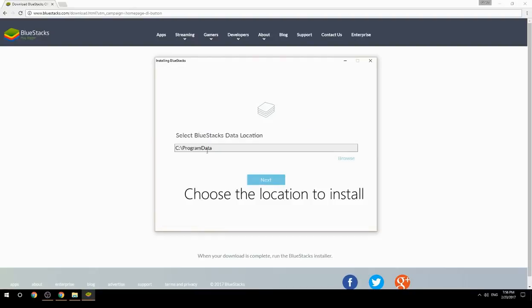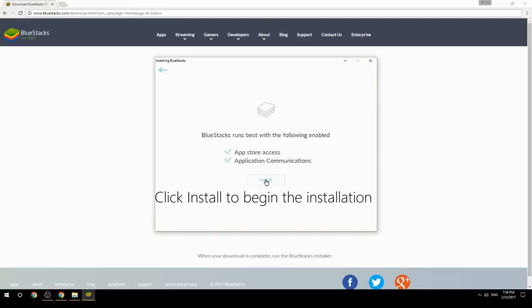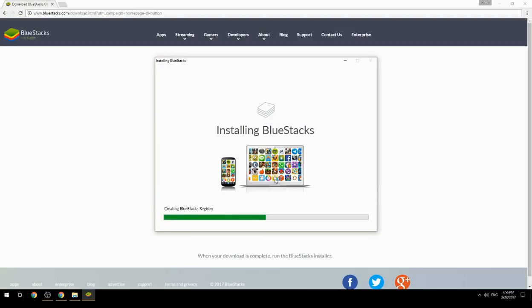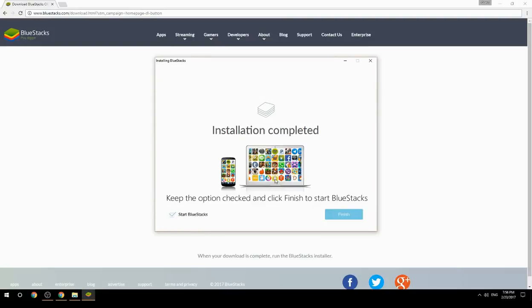Choose the location to install, then click install to begin the installation. Keep the option checked and click finish to start BlueStacks.